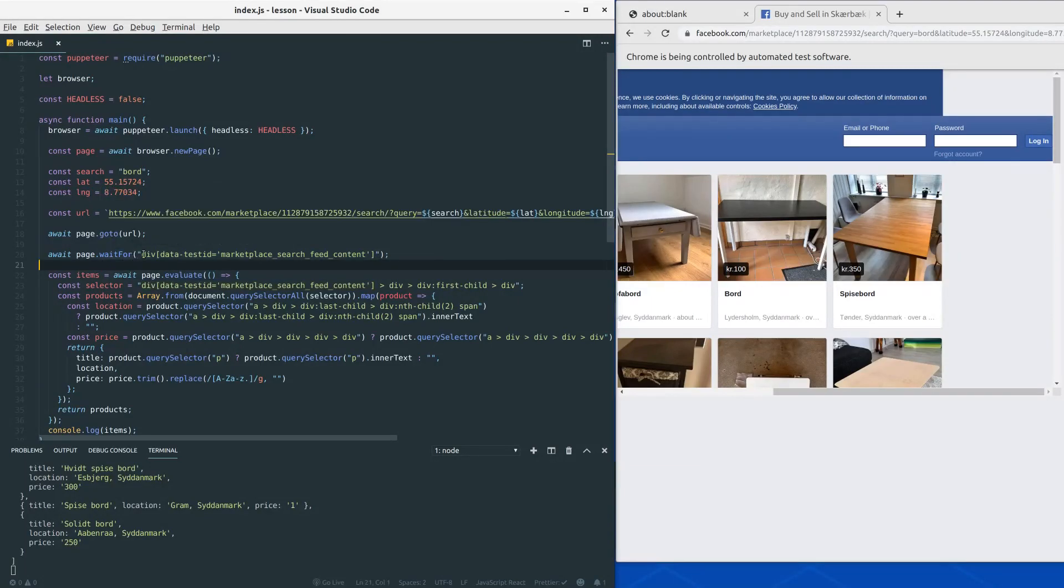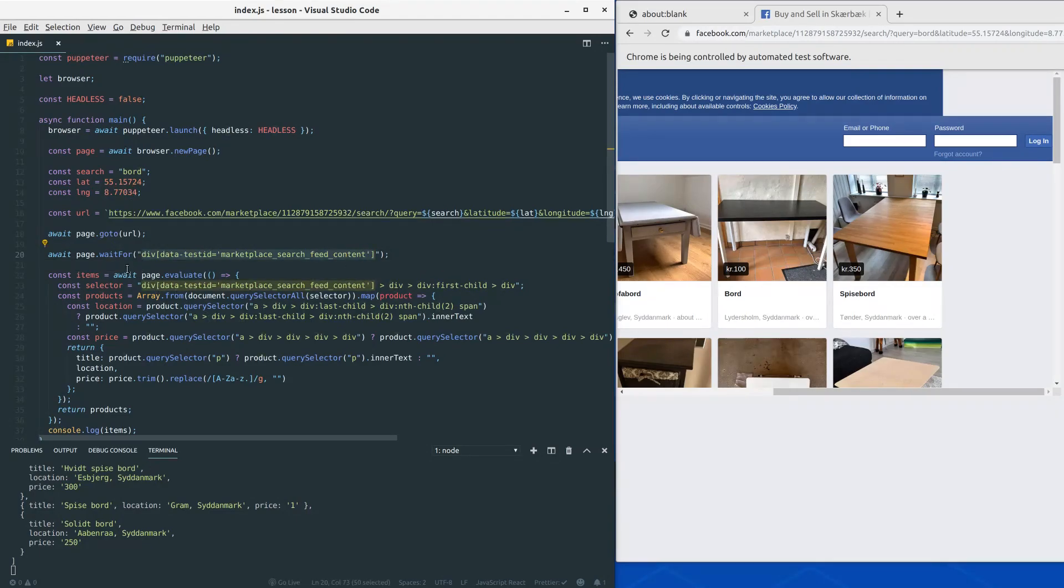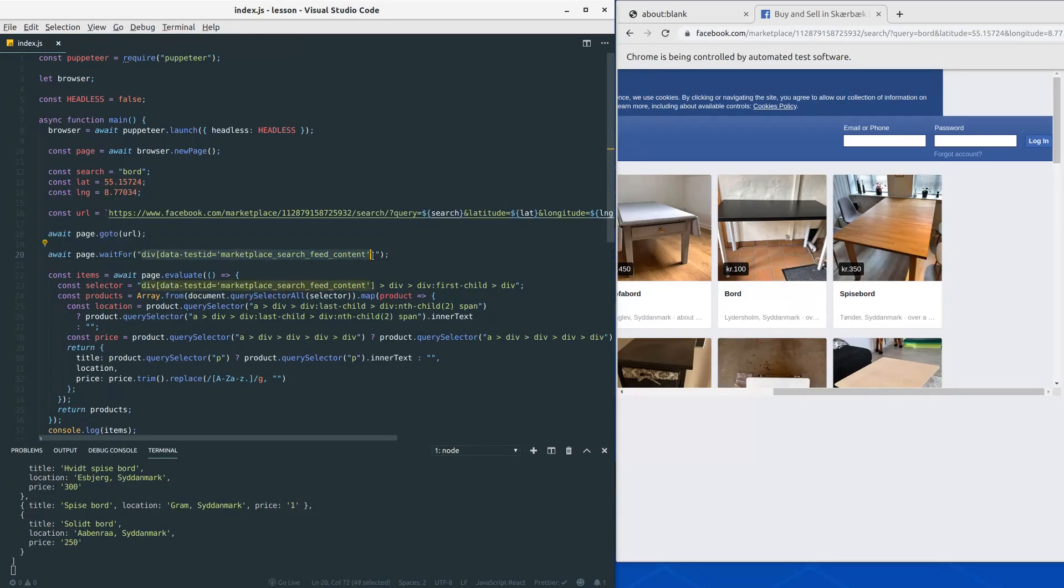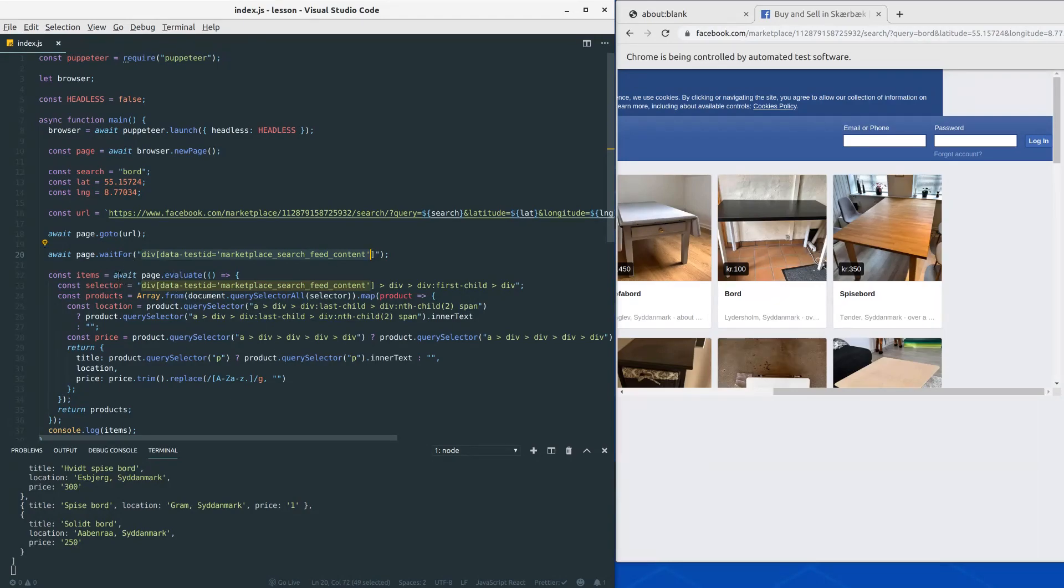Now we can do it better than this, because sometimes this div will appear and maybe only a few products will be available. And what we can do is to wait for the items to get a specific length before we move on and evaluate the stuff on the page.